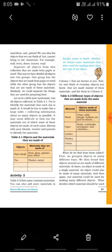Let us be a little more systematic. List all objects collected in Table 4.1 and try to identify the materials that each one is made of. It would be fun to make this large table, collecting information about as many objects as possible. It may seem difficult to find out the materials some objects are made of — in such cases, discuss with your friends or teachers.